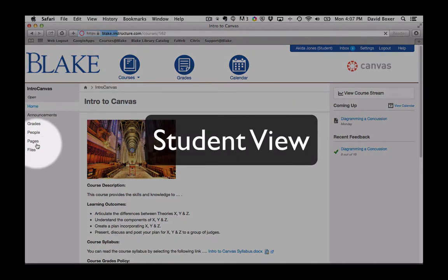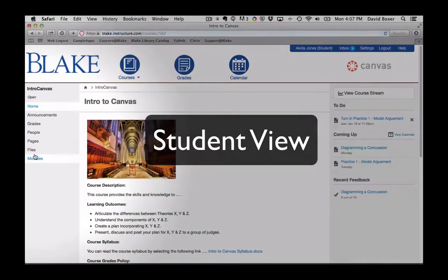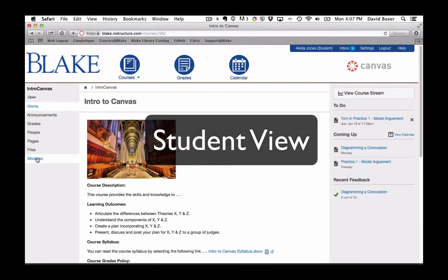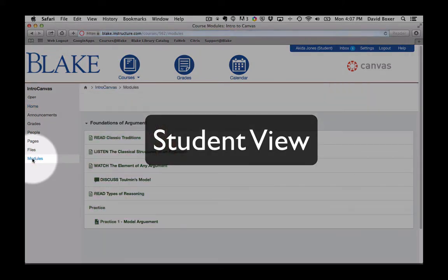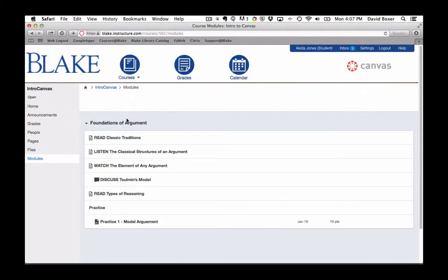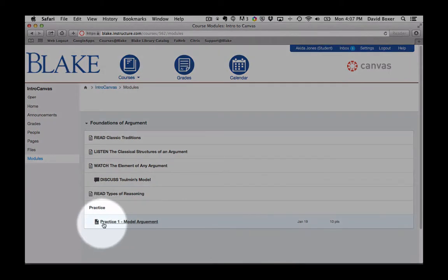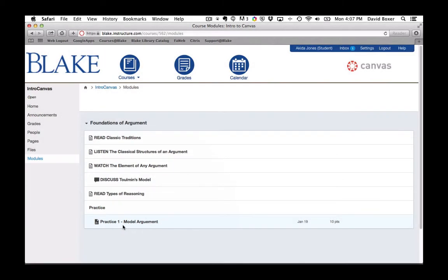You'll notice here on the left-hand side, now that I've published my first module and turned it on to my course settings, when my students click modules, they'll be able to navigate all the course materials that I've made available. You'll notice here that all the materials are available except for Practice 2, which I had unpublished in that module.